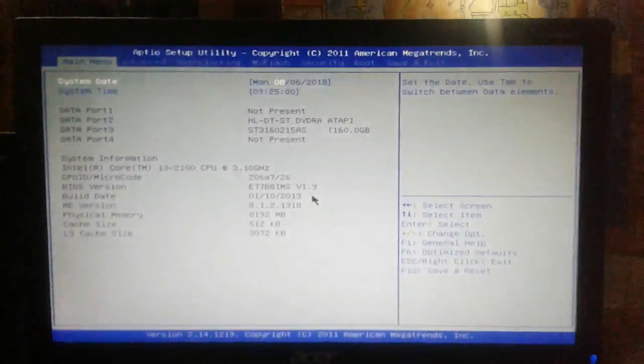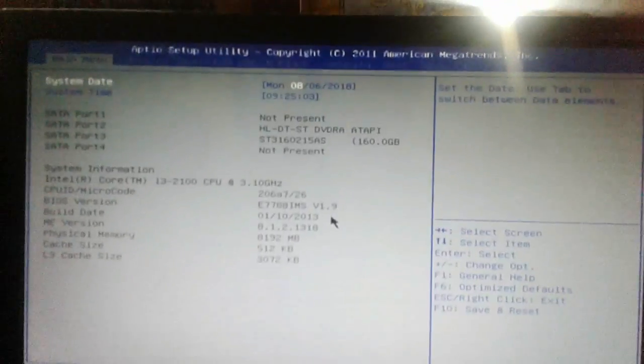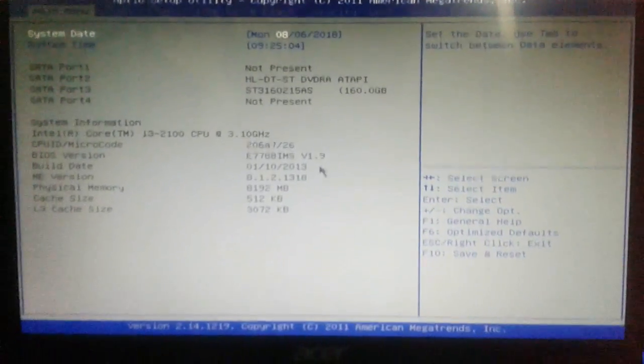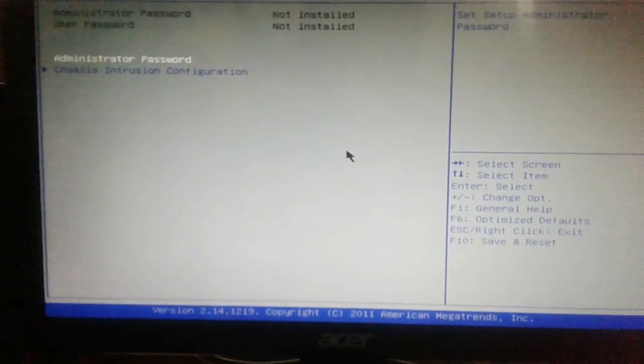As you see this BIOS screen, go to boot options and select pen drive, boot from pen drive.